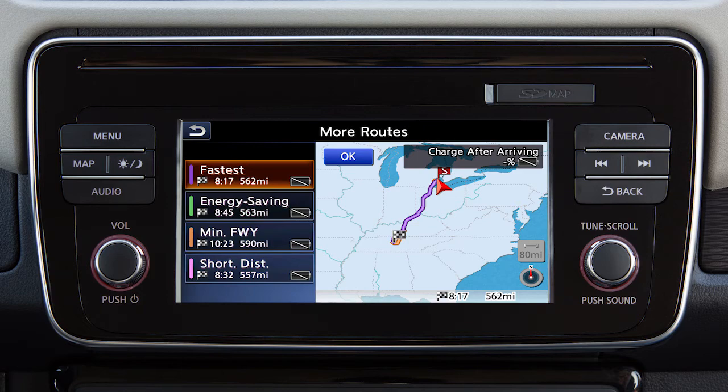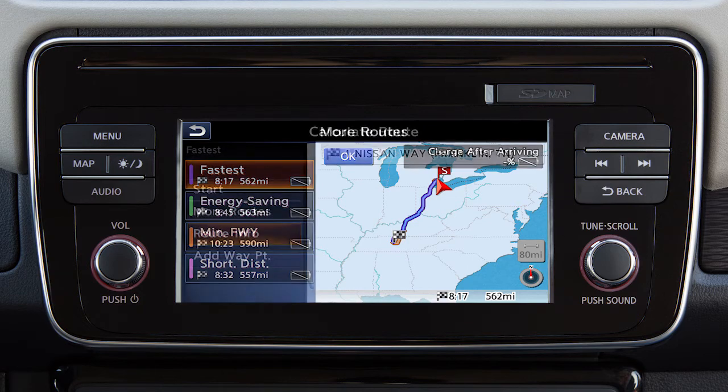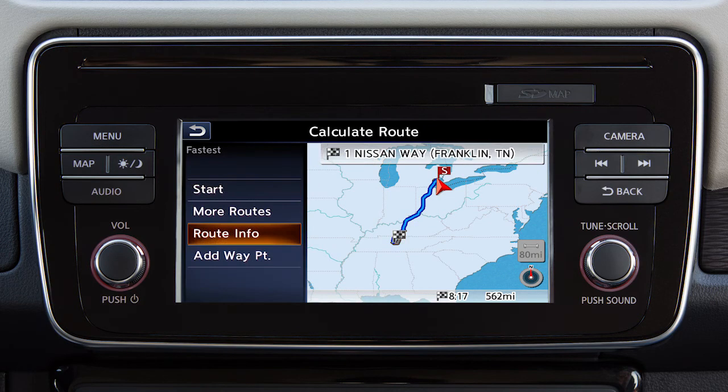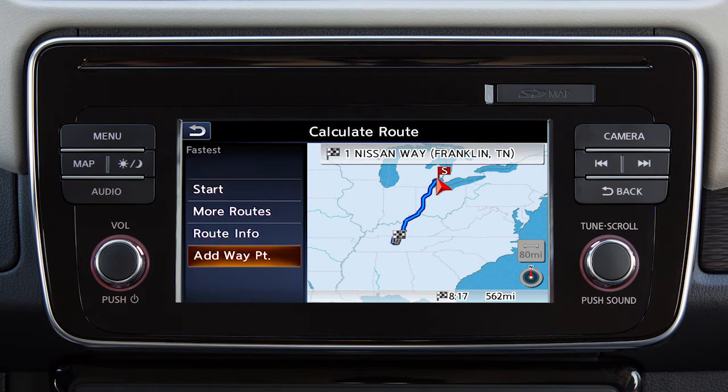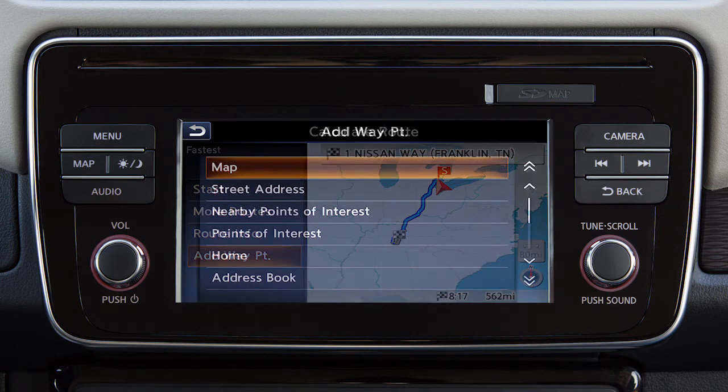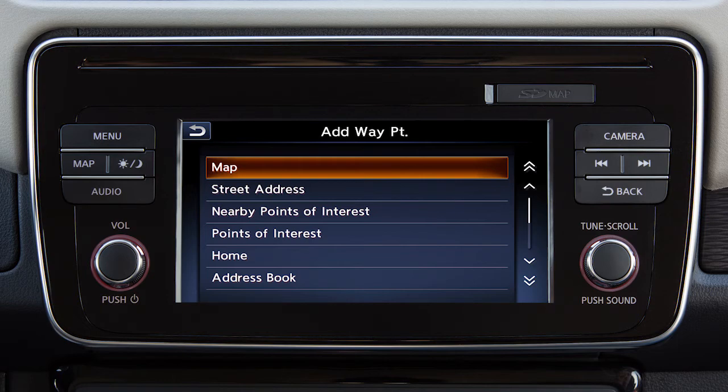You can also calculate the route based on freeways or distance, view route information and turn lists, or add a waypoint on the way to the destination.